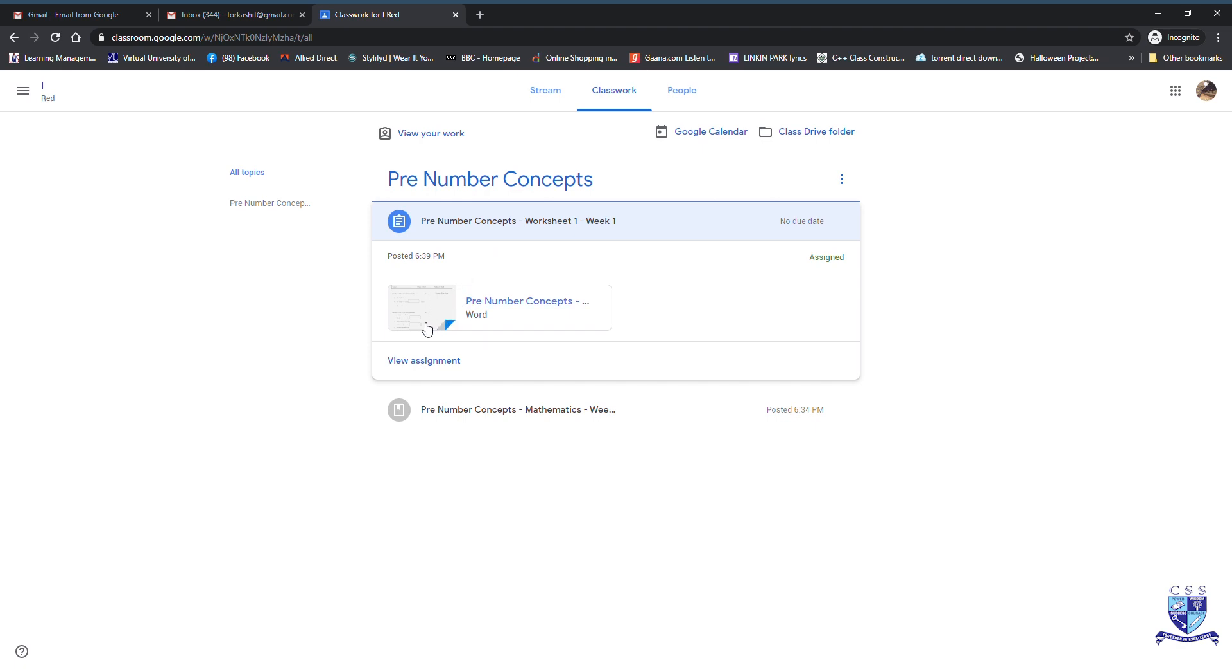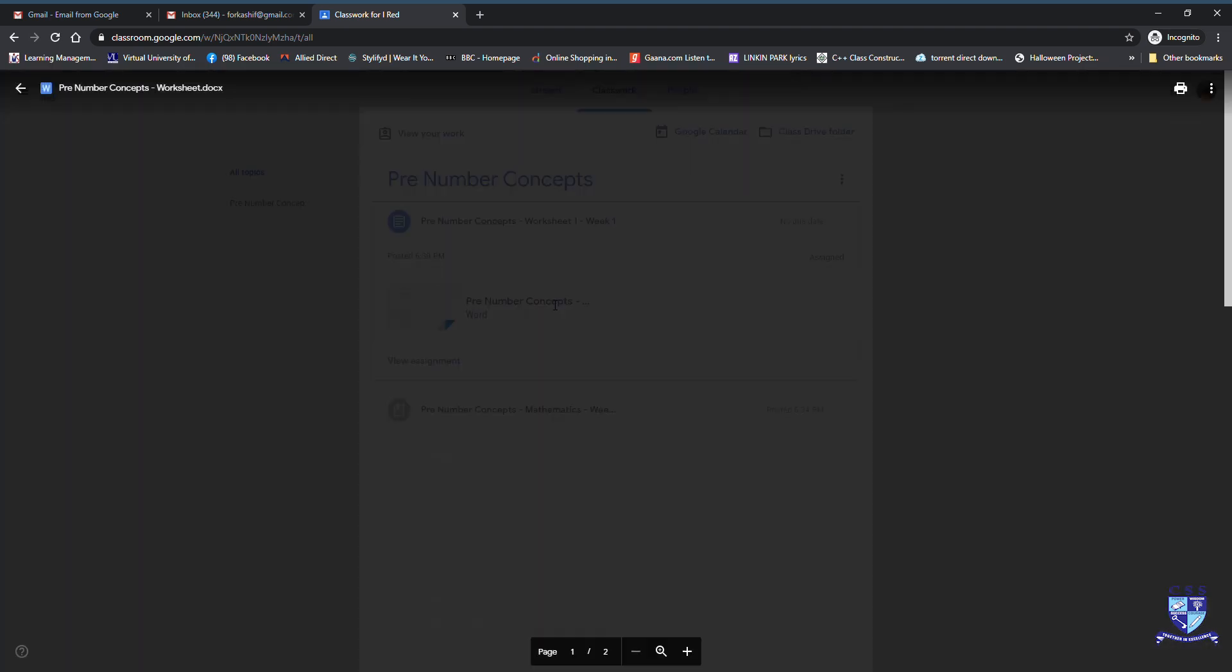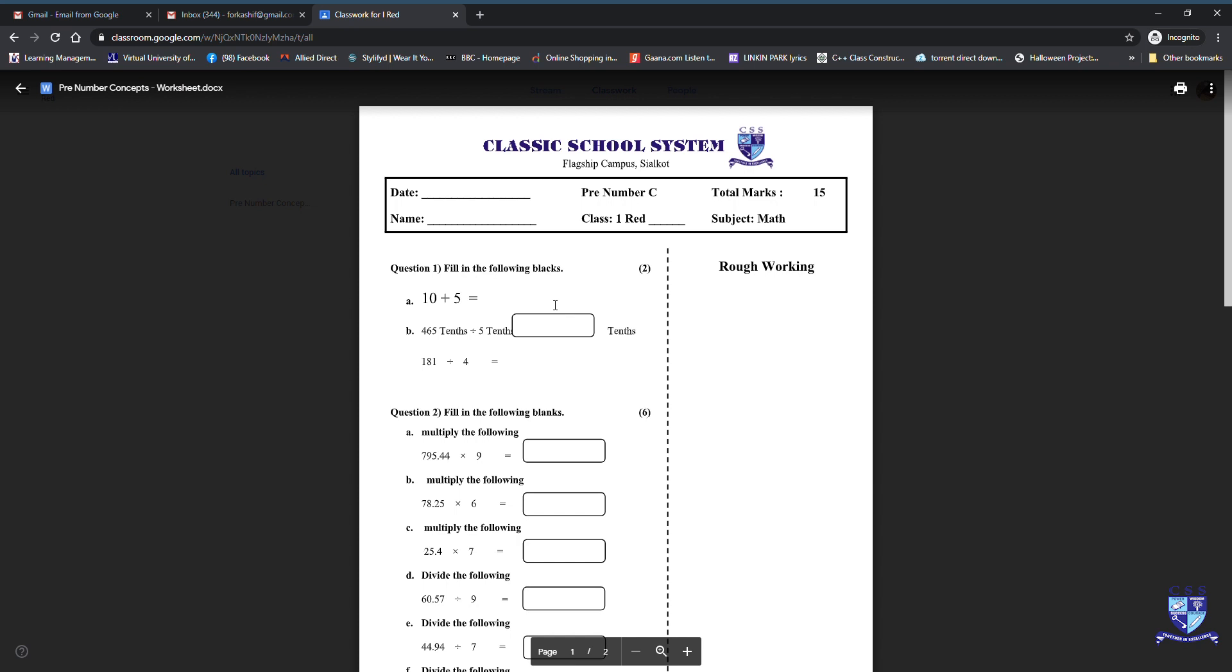Once it opens, it shows a worksheet. Click over it and here is your worksheet.